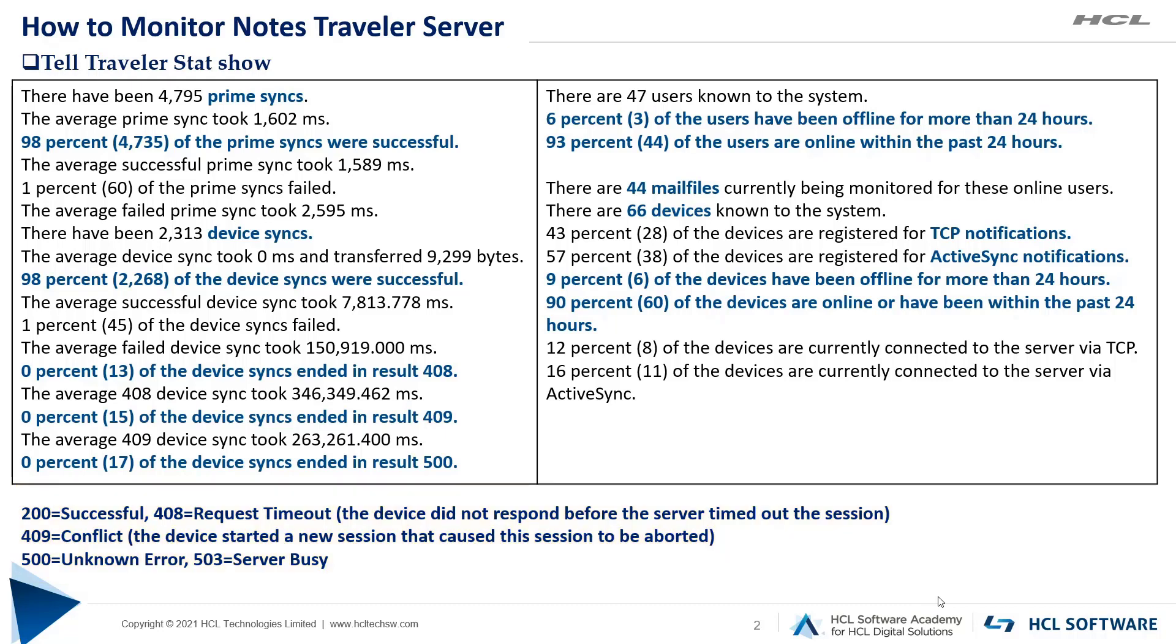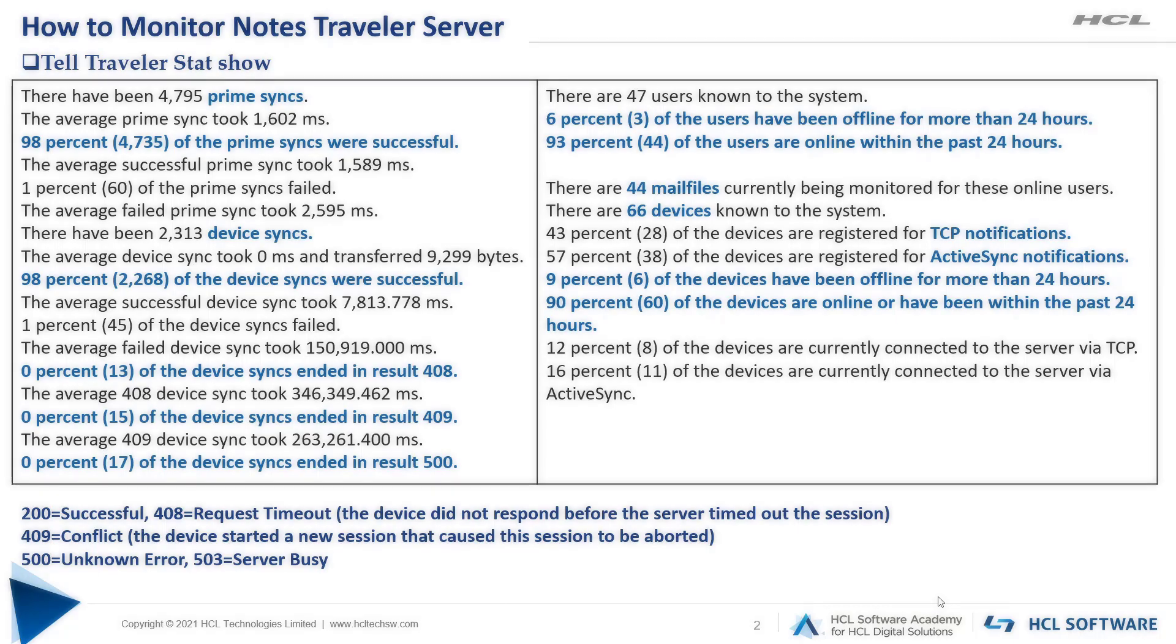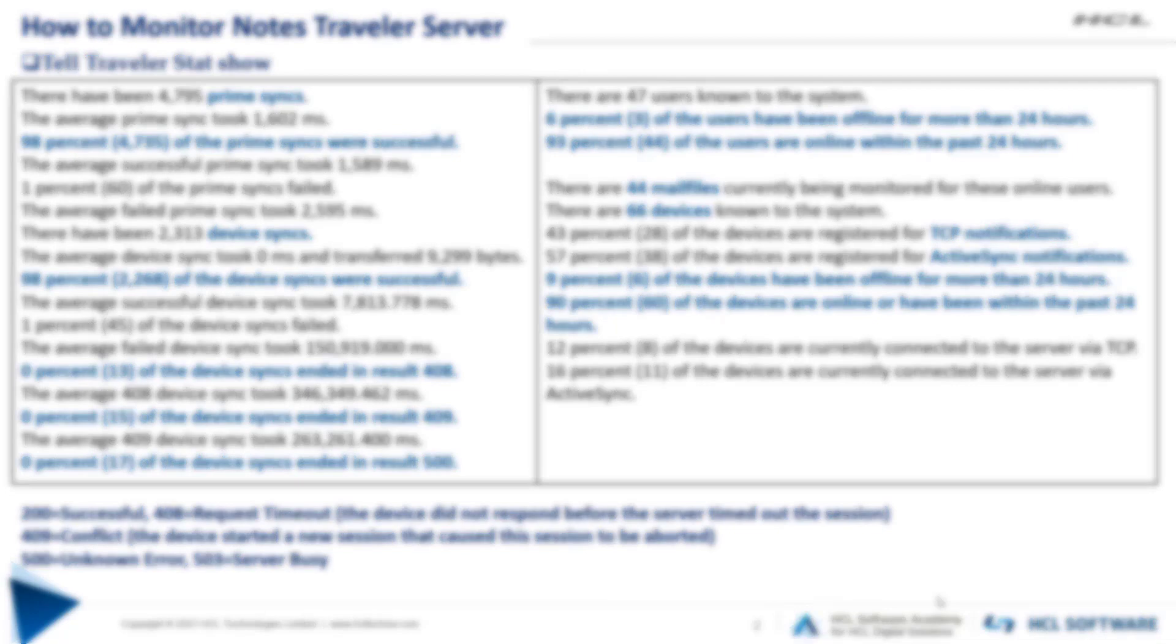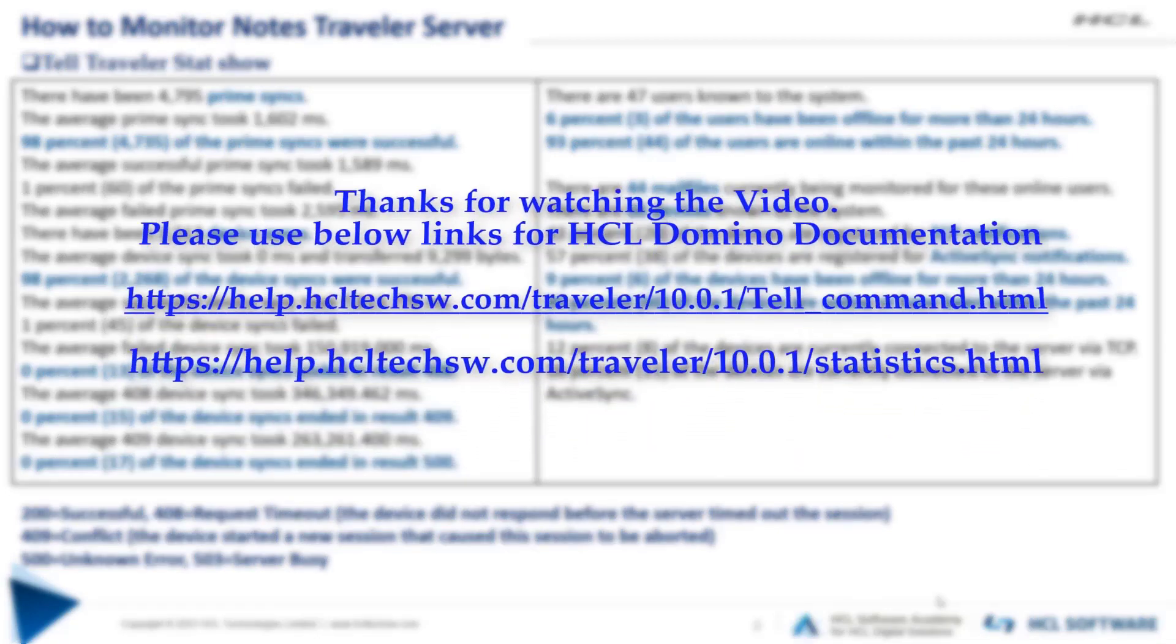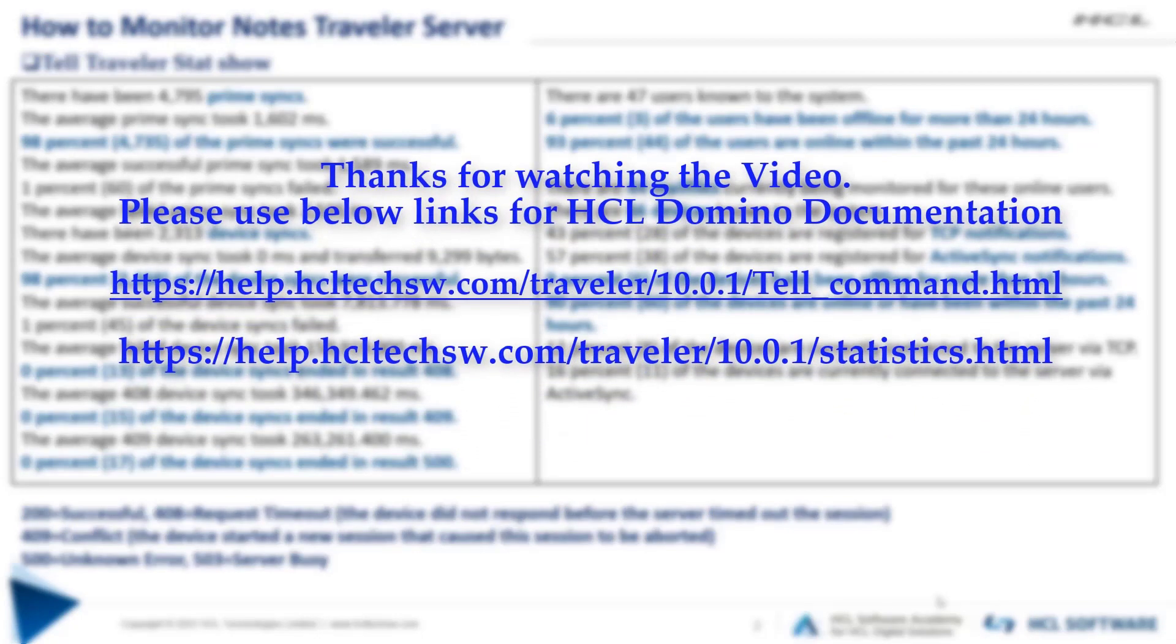So finally, if you properly concentrate on these two commands, then you can quickly judge the overall health of your Traveler server in a precise manner. So that's it for this video. Thanks for watching and keep watching for our upcoming videos.